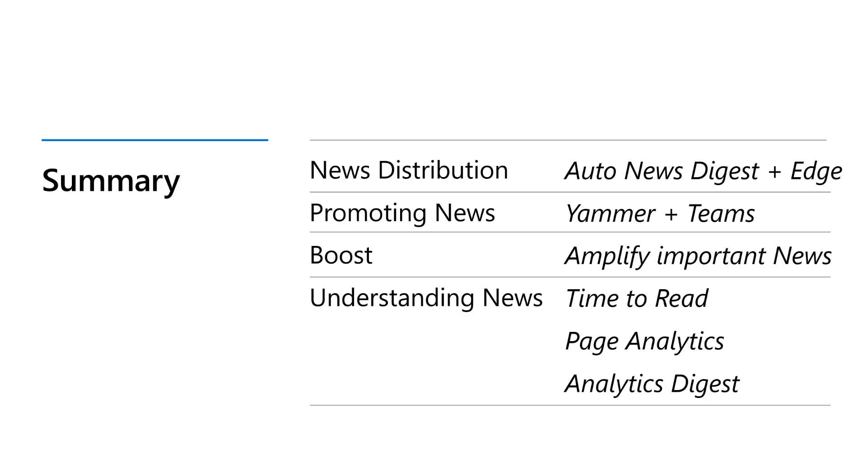Next, when you want to boost news, we want to make sure that you can, that there's ways of amplifying super important news for news that you don't want to be buried below the feed. You want to say, hey, this is super important. It's going to be personalized on a per user basis. That'll be showing up and it'll be showing up first on the Auto News Digest and on edge, on the new tab page on edge. And throughout the year, throughout the coming months, we're going to have a boost show up on more surfaces.